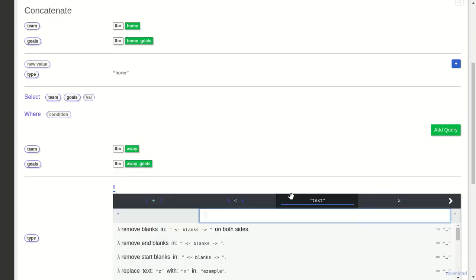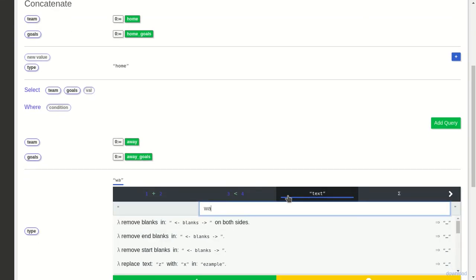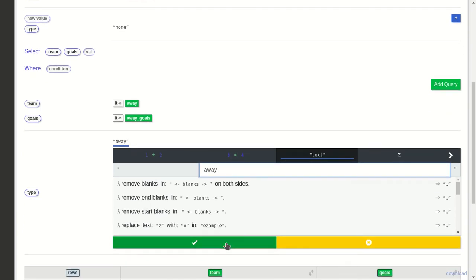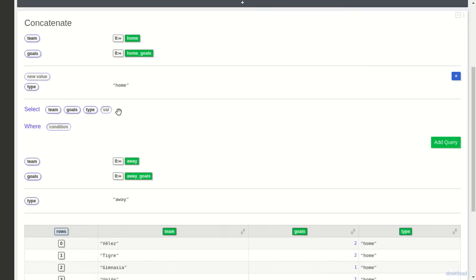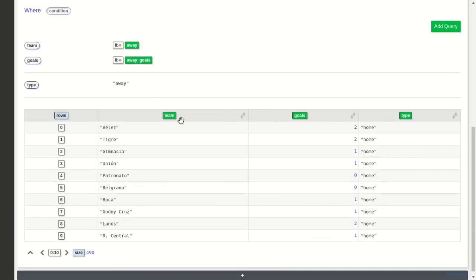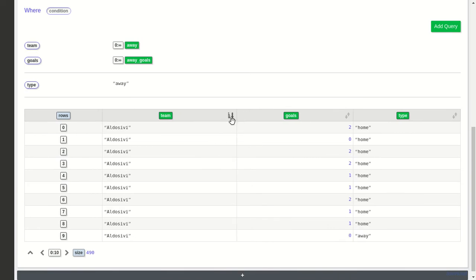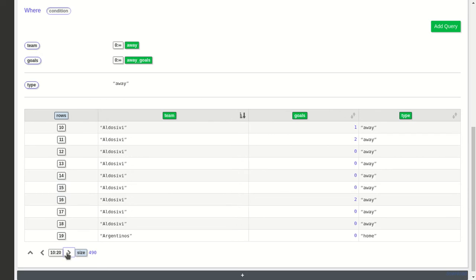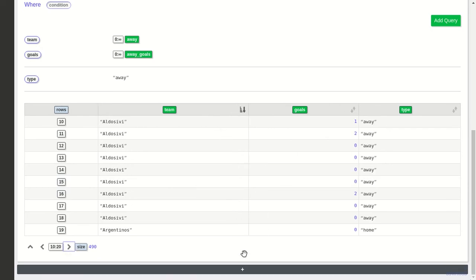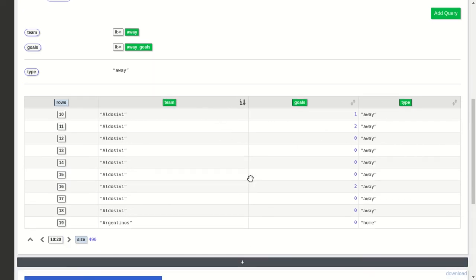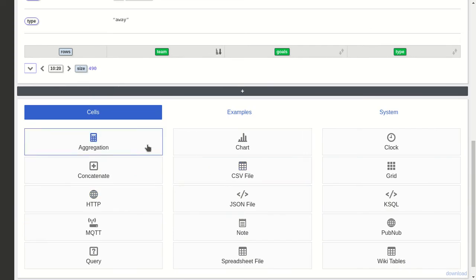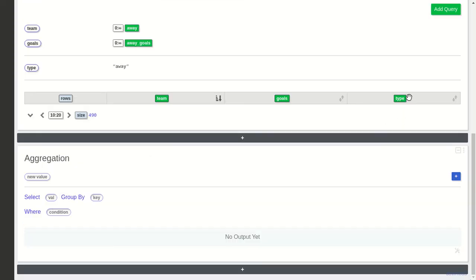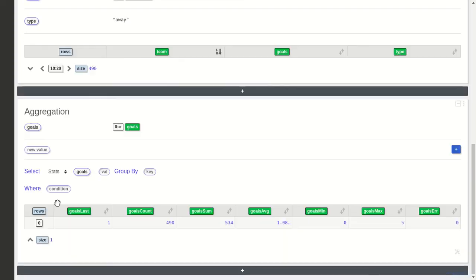Now we have all the matches. For example, if I sort by team, I have all the matches from Aldosivi at home, and then after I have the away matches. With this I can create an aggregation where I aggregate goals—I want to sum the goals by team and type.